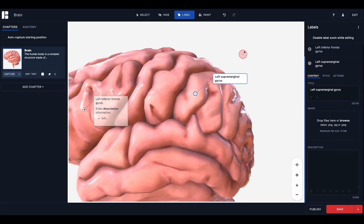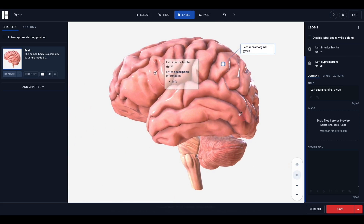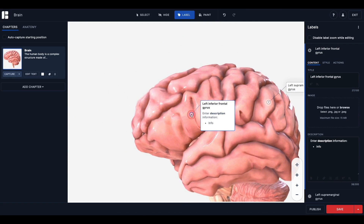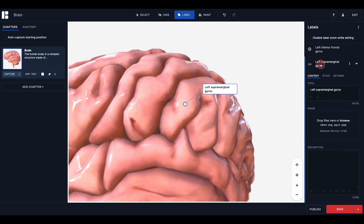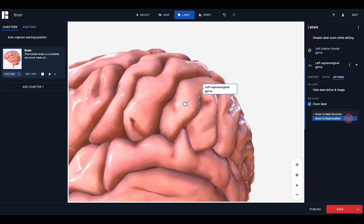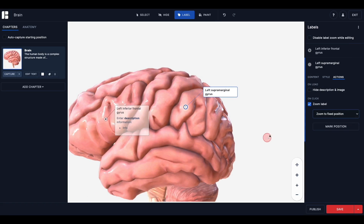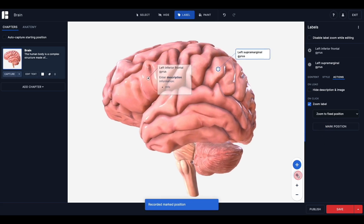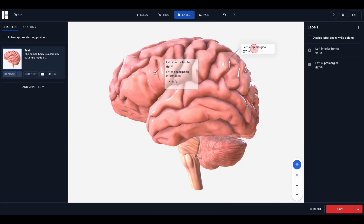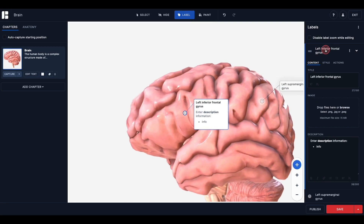When selected, this option prevents you from accidentally zooming in and out when attempting to edit your labels by disabling the zoom function. However, in this case, the intention is to create a fixed position for label zoom and then test the position, so I will deselect this option. Next, select zoom label under on click, then click the drop-down to select zoom to fixed position. Once selected, you will see the mark position button appear underneath. The next step is to determine exactly where you want the zoom position to be by manipulating the model and then click mark position to capture the zoom. You can test this by returning to the starting position of the model and then clicking the label. You can change the position as many times as you need to until you are happy with the positioning.